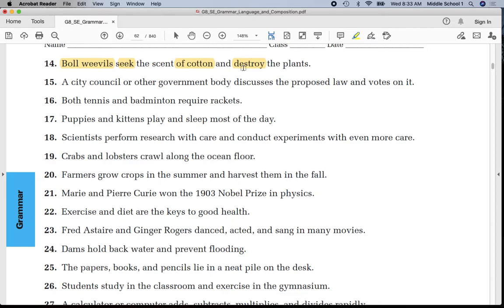Number seventeen — compound subject: underline 'puppies' once, 'kittens' once. Compound predicate as well — underline 'play' and 'sleep' twice. Put parentheses around 'of the day.' The line goes in between 'kittens' and 'play.'